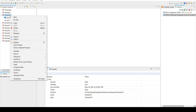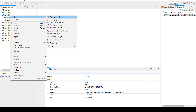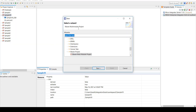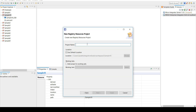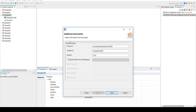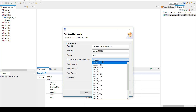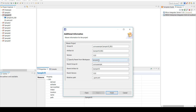I would need a registry project as well, so click on New and click on Other, and type Registry here — so Registry Resource Project. Click Next and name it as Sample 10 underscore REG. Click Next and again specify the parent as Sample 10 and leave the remaining part. Click Finish.